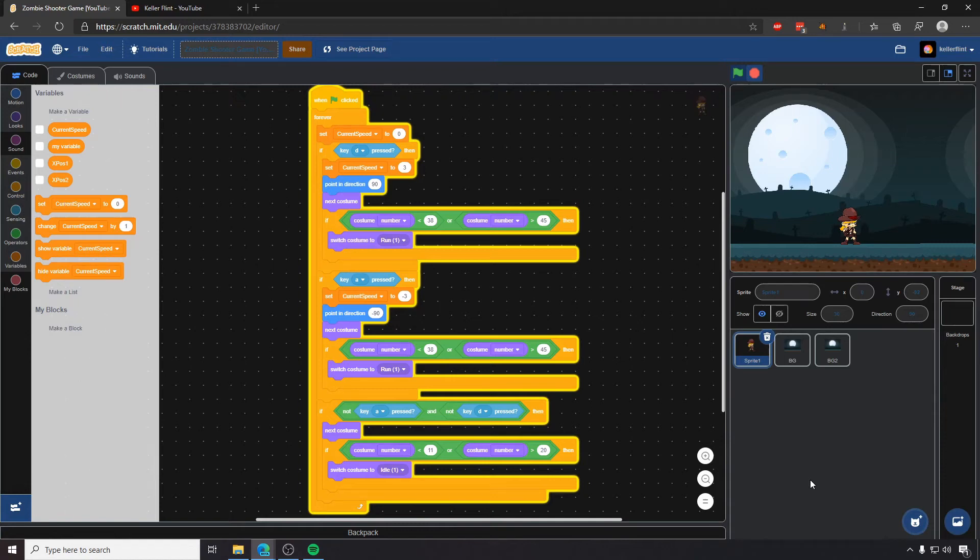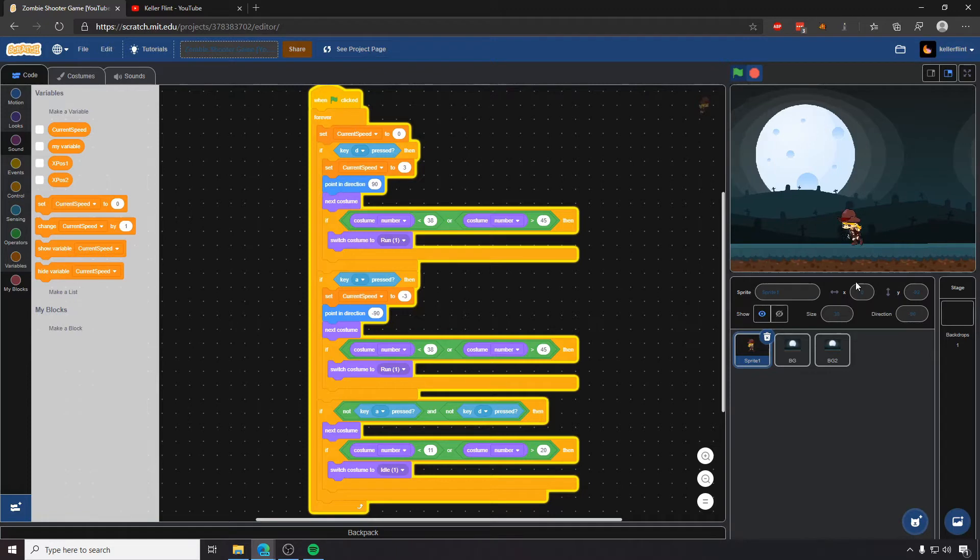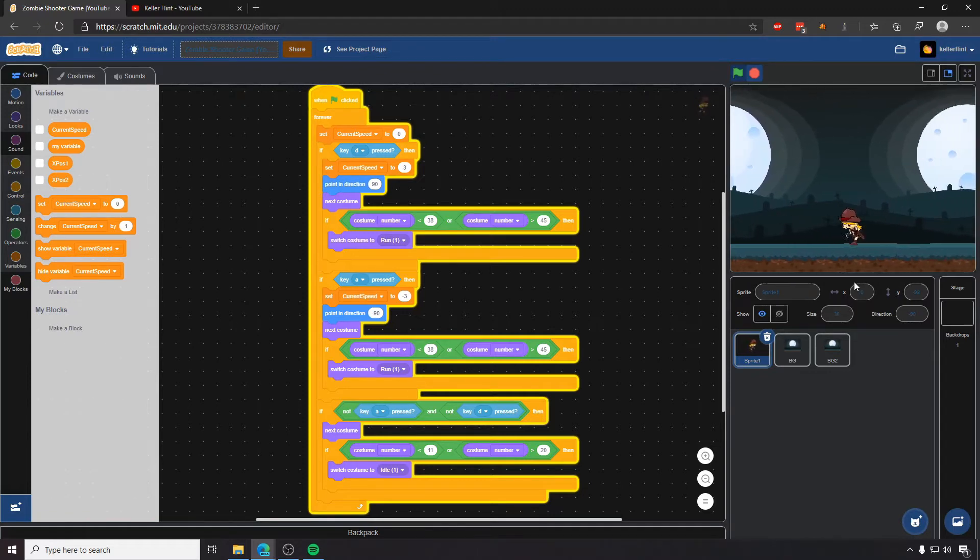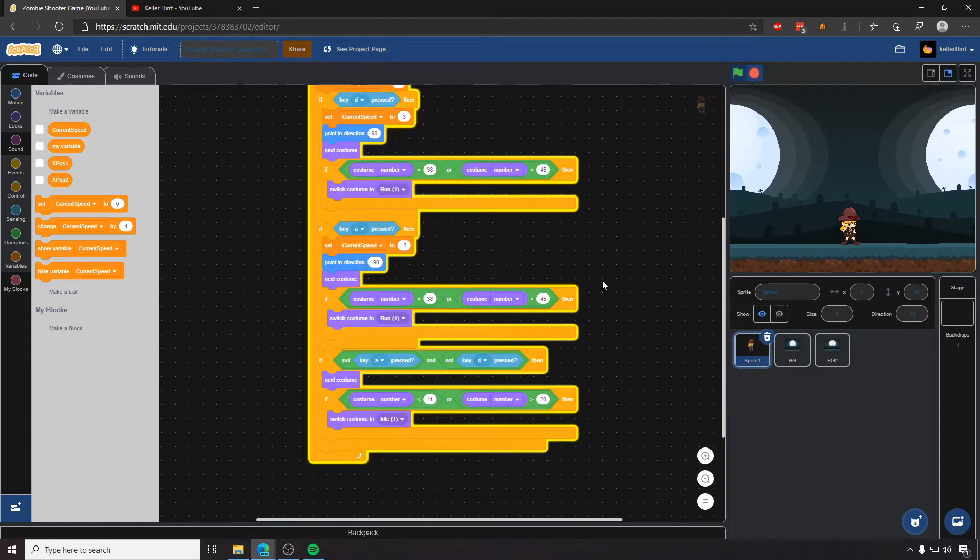In this video we're going to be talking about creating gravity and giving Adventure Girl here the ability to jump and doing the animations for jumping, because right now all she can do is walk in a straight line, which is not super exciting.